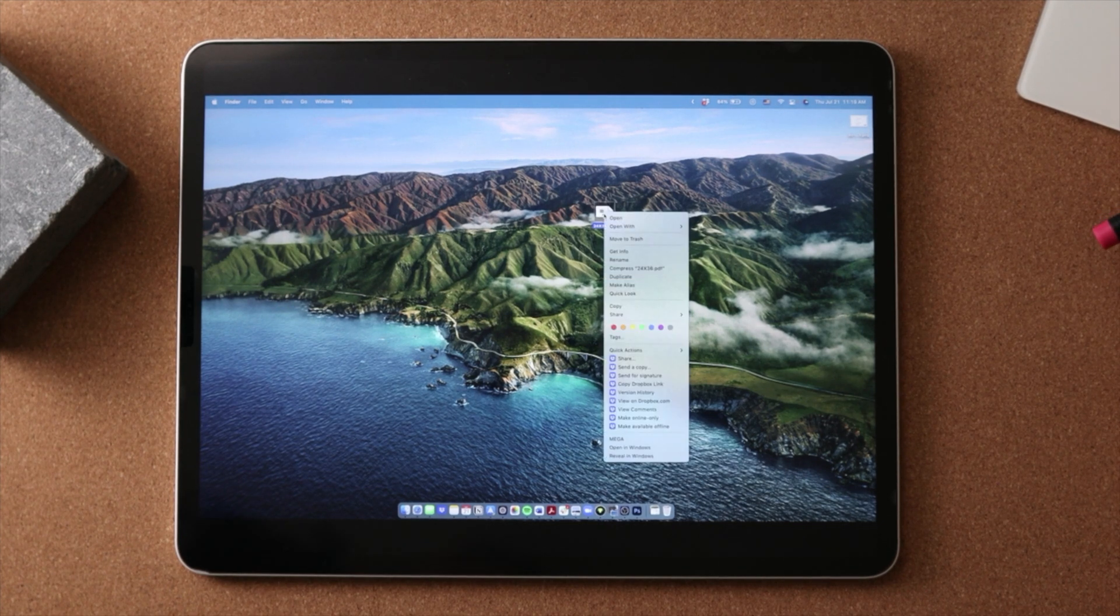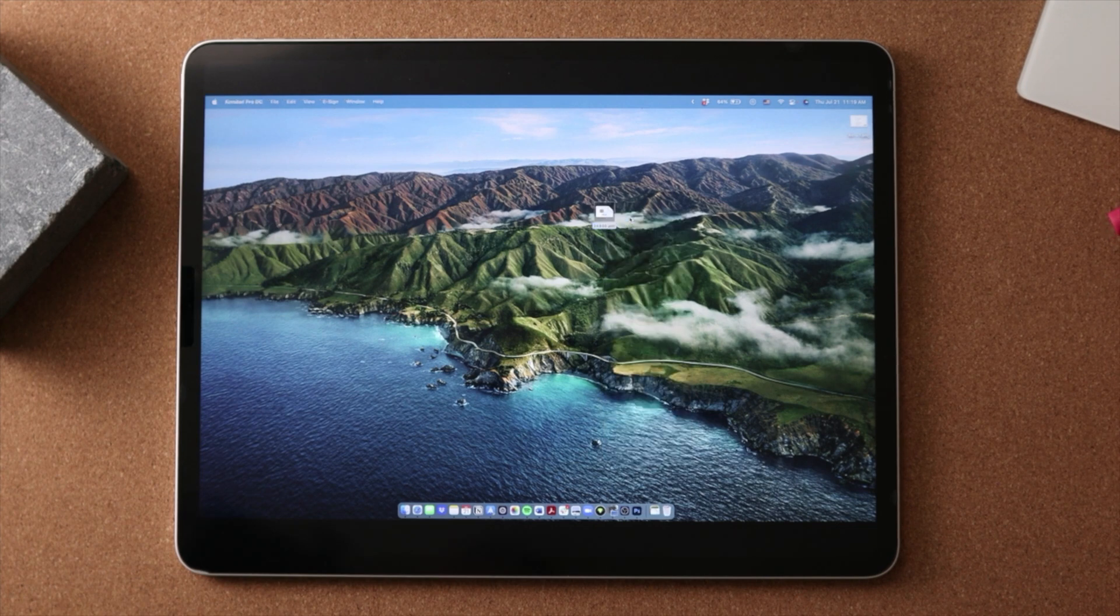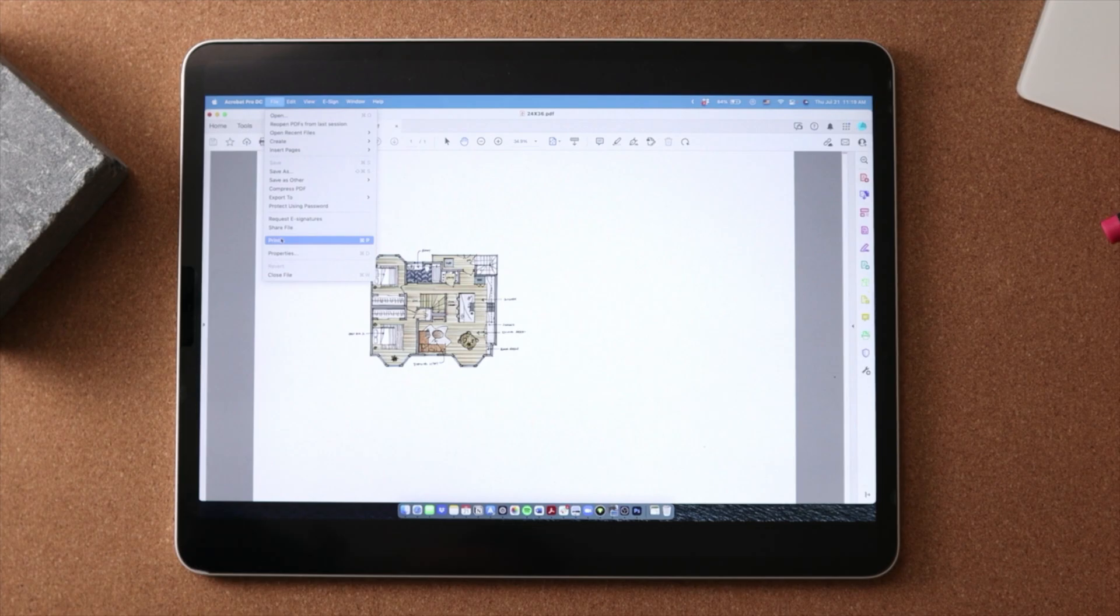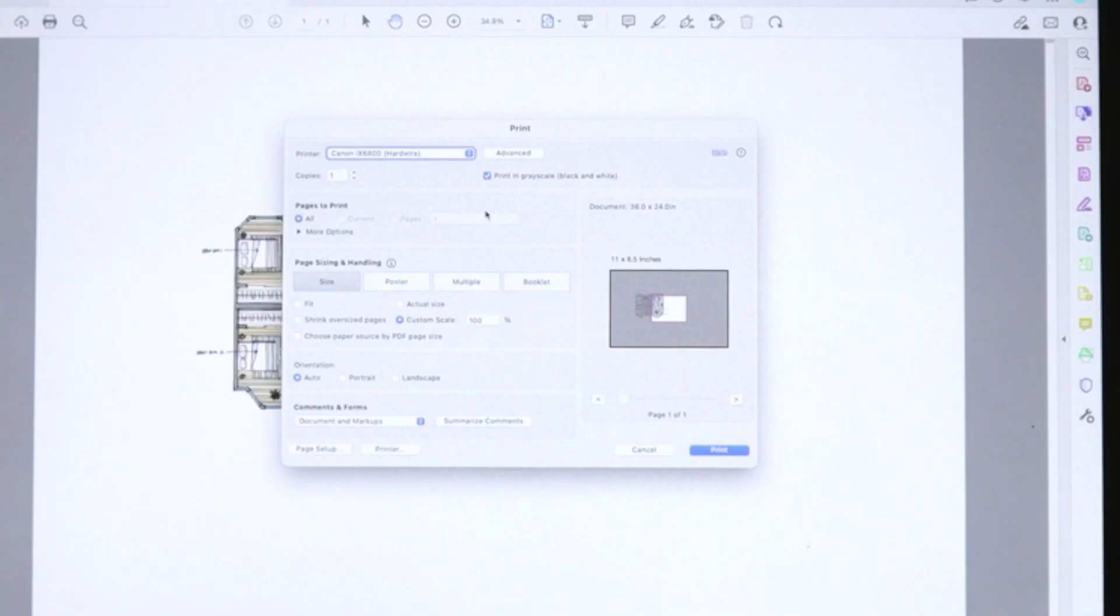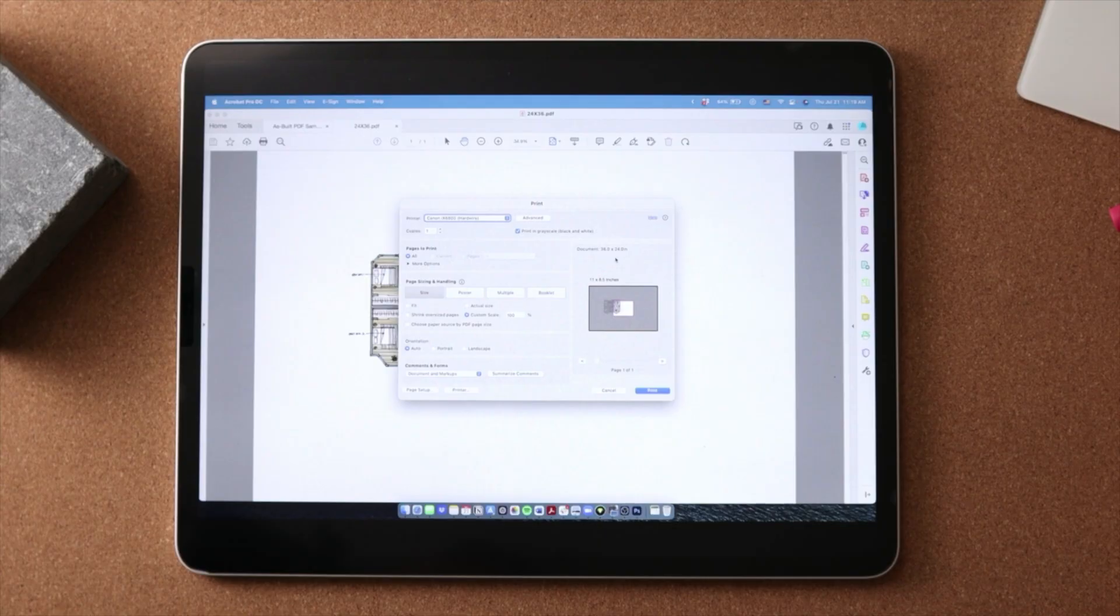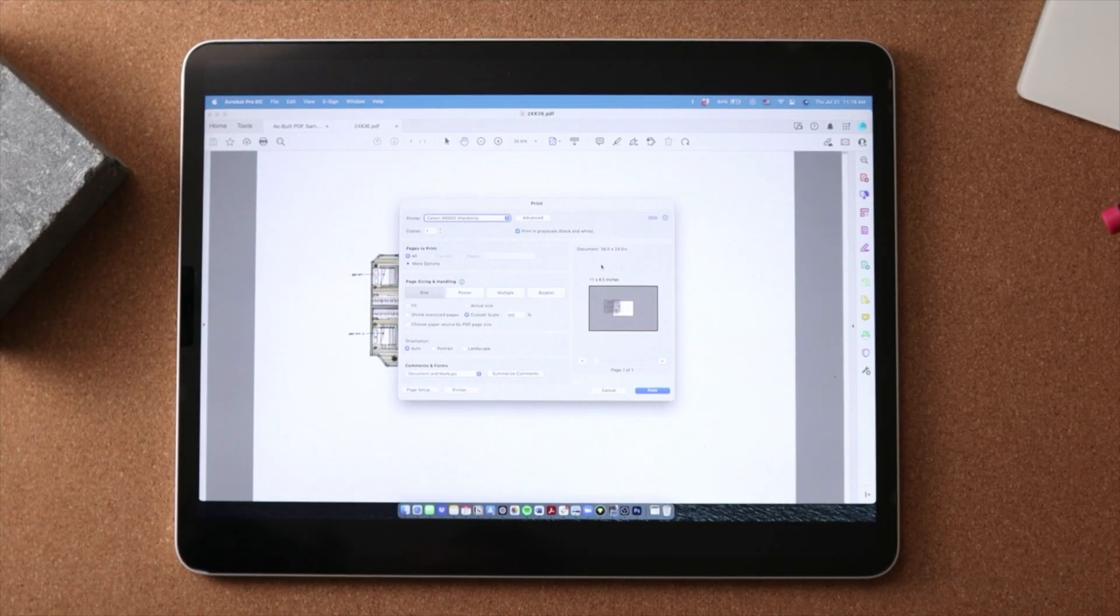If I open this up in Adobe Acrobat, if we go to print, we can see in here, the document size is 36 by 24. So if you wanted to print it on the regular size, that will be printed at a quarter inch to a scale.